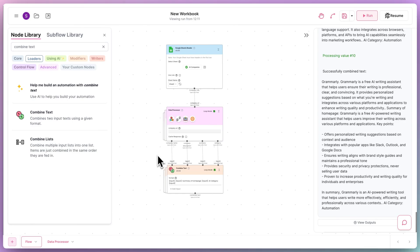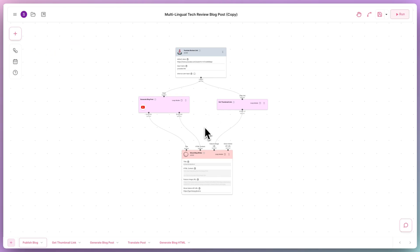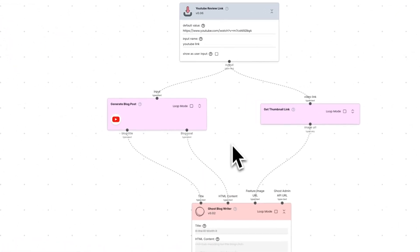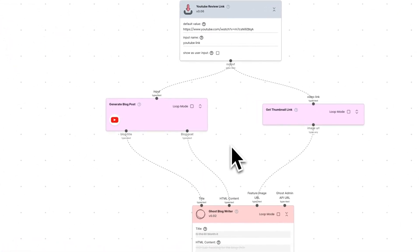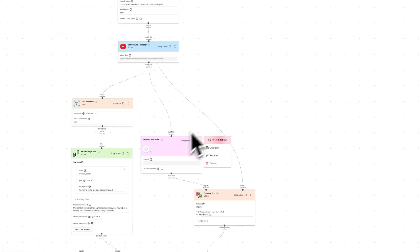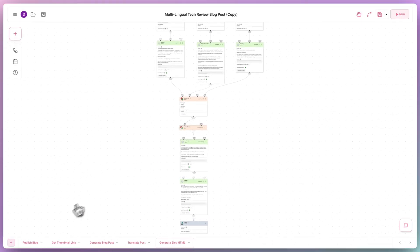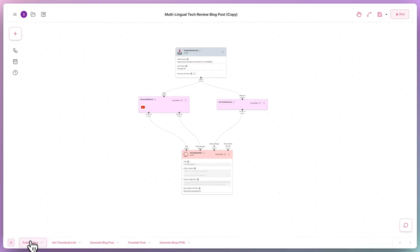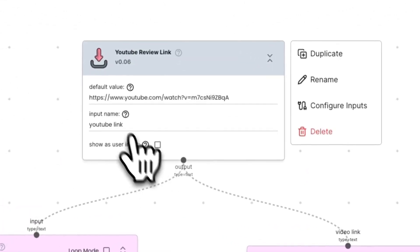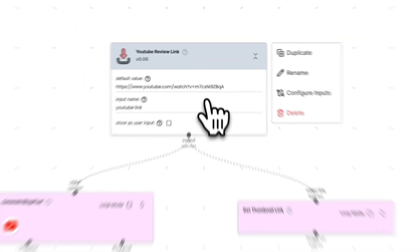So, subflows are immensely powerful. They abstract incredibly complex logic behind a simple user-facing node on Gumloop. You can have an unlimited amount of subflows within a flow, and you can even have subflows within subflows. Most advanced flows on Gumloop make use of subflows, such as this one, which generates entire blog posts through a single YouTube video link.